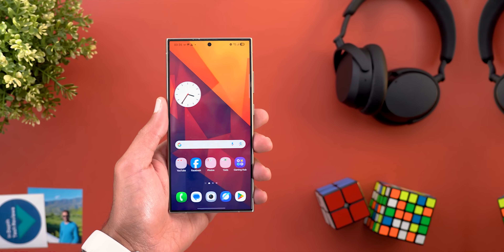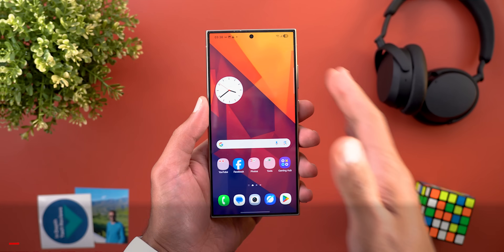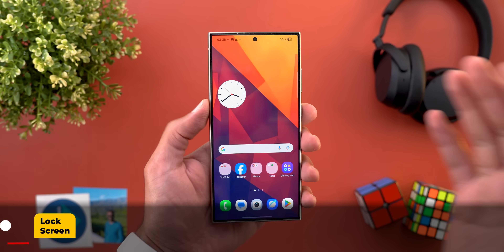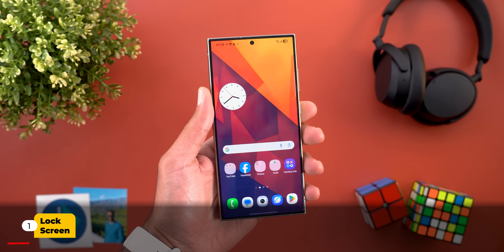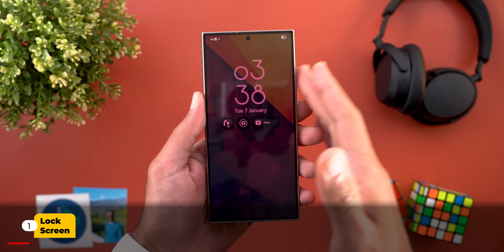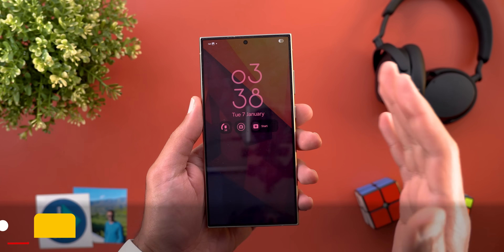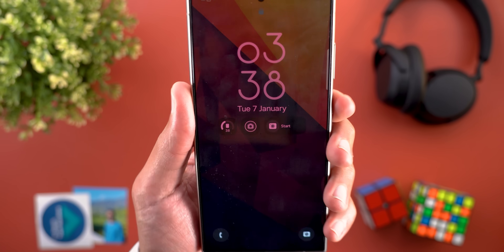Let's start with the lock screen. The most notable change is the new unlock sound effect, so let's take a listen.